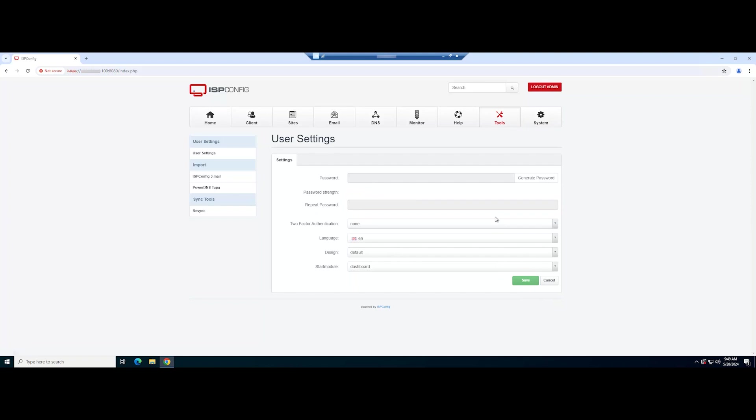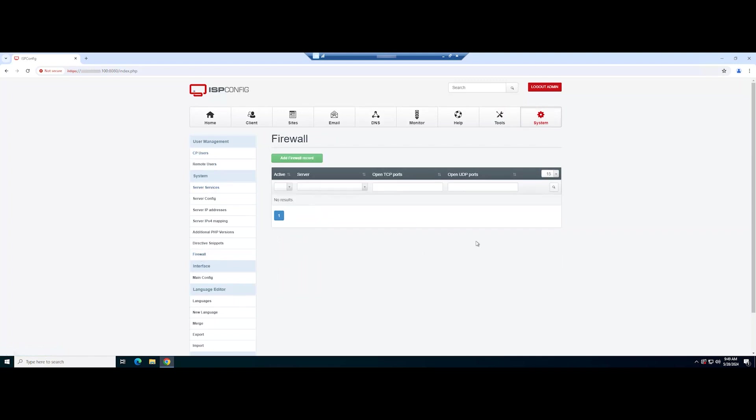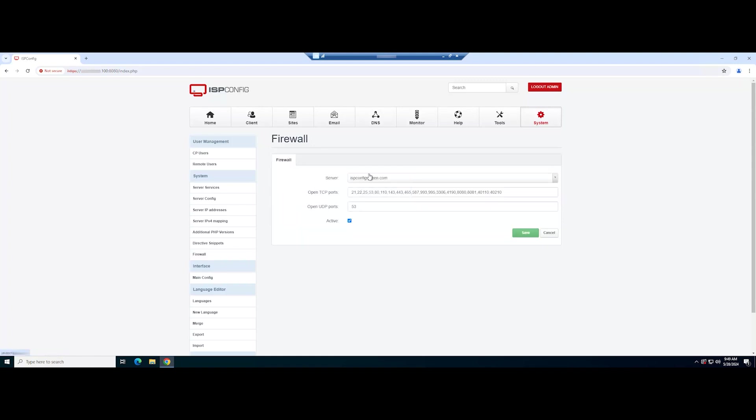You can configure the firewall. This can be done by navigating to system, firewall, add firewall record. You can add a new firewall rule as shown.